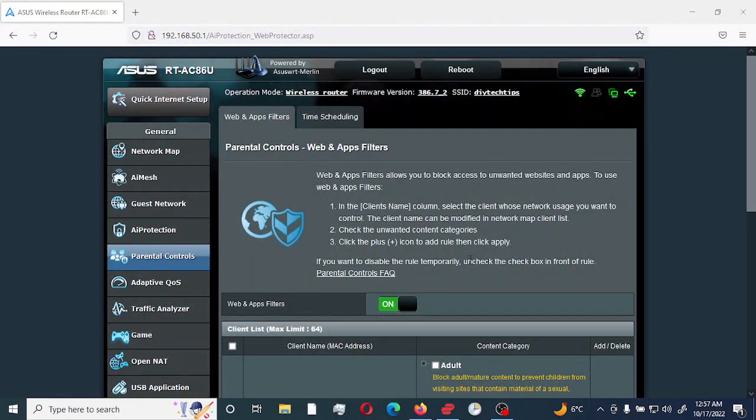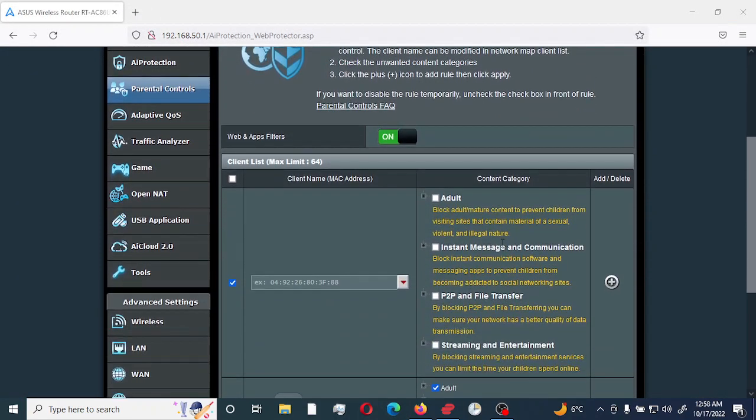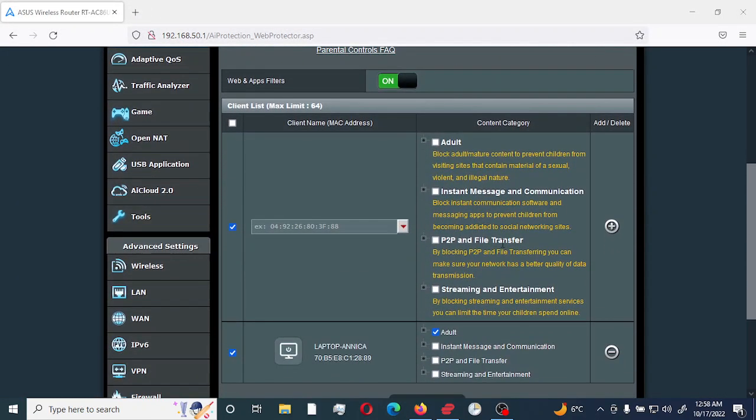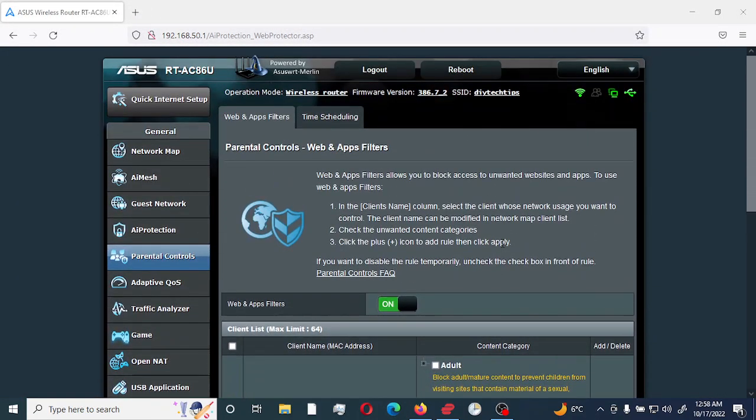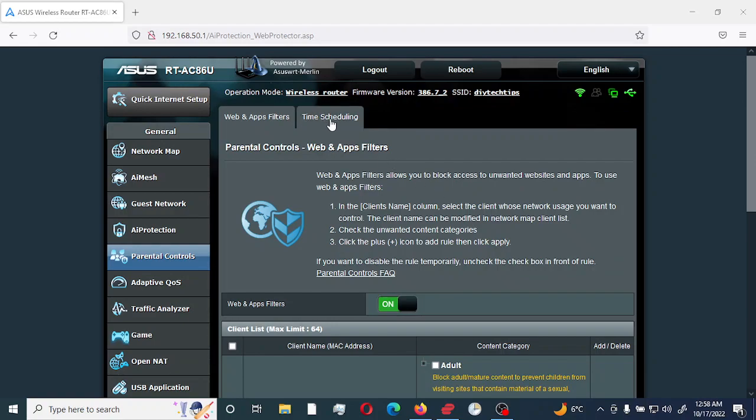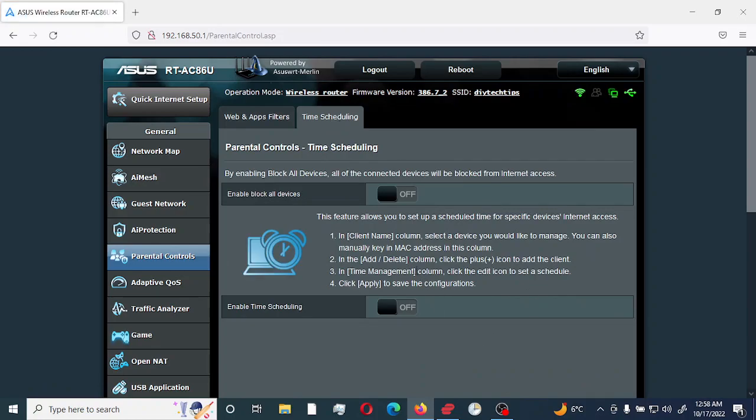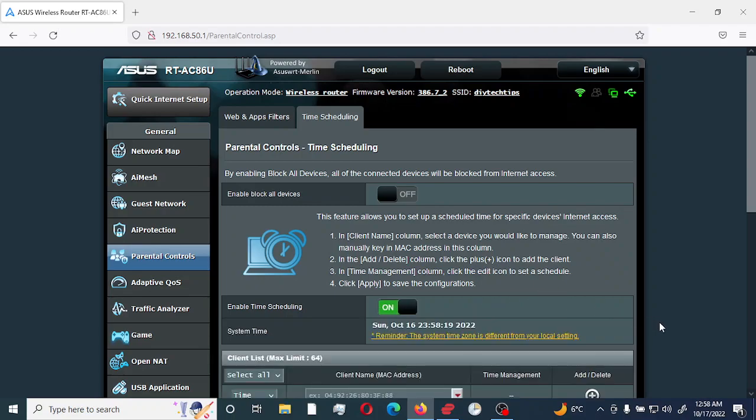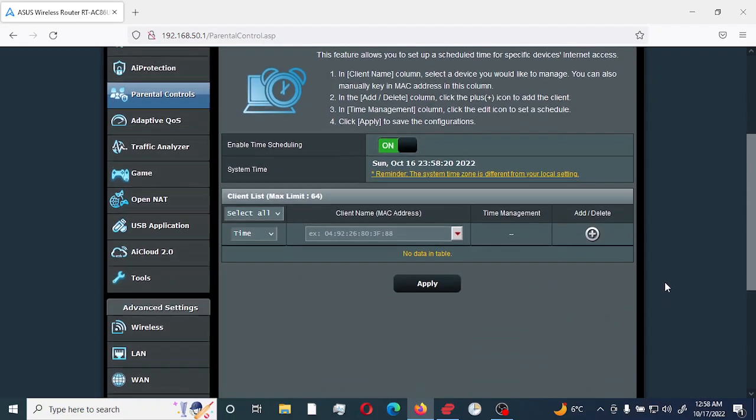So the next option we can use would be to use time scheduling. So you would select time scheduling tab. And we would not be selecting the first option which says enable block all devices. We would be selecting the second enable time scheduling.